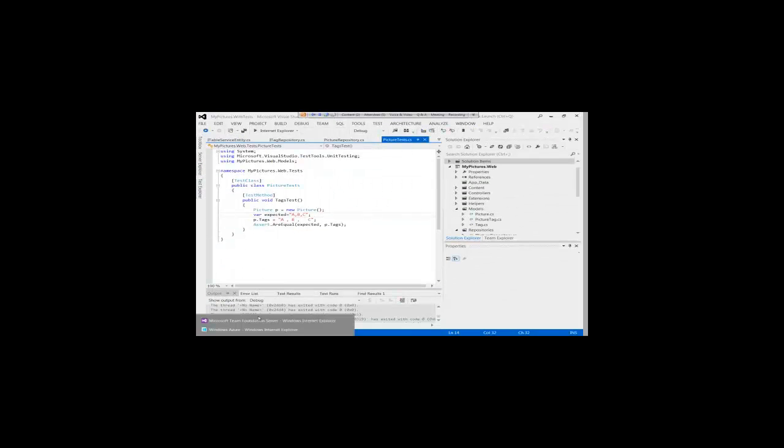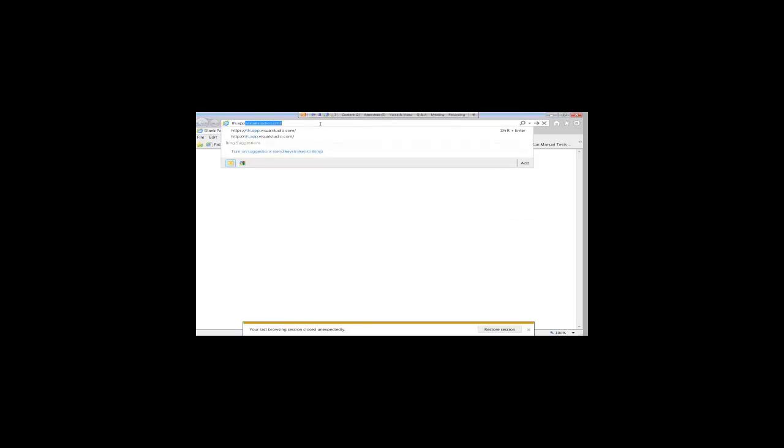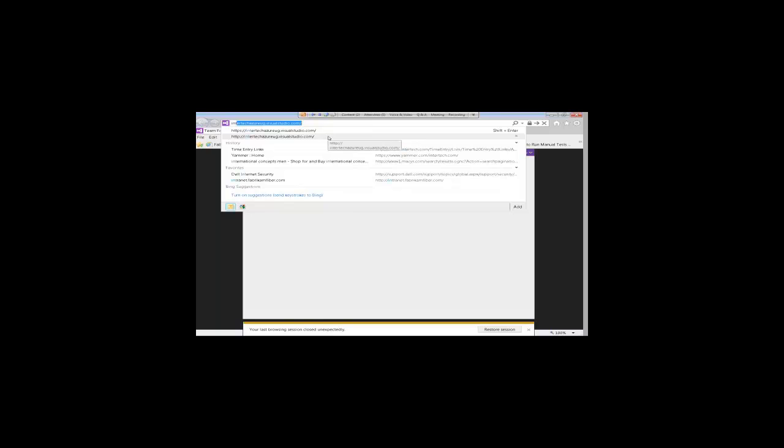First thing - if you're going to register for a Team Foundation Service account, that's done at tfs.app.visualstudio.com. You do have some control over what the URL name is. If you wanted to put in your company name, I used InterTech Azure User Group for example. I'm not going to hit okay because I know that already exists, but from the time you hit this until you're actually registered is going to be about 30 seconds. Then the next step is you're going to navigate to this new account at IntertechAzureUserGroup.visualstudio.com. And that's what's changed - the visualstudio.com. It used to be something like TFS Preview.